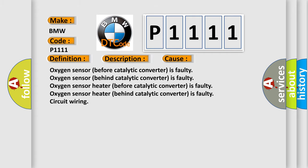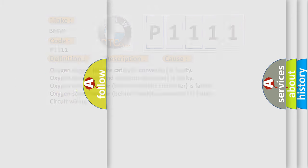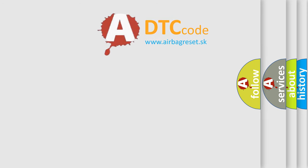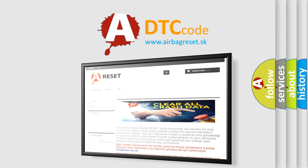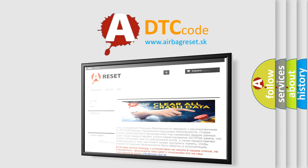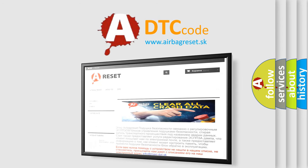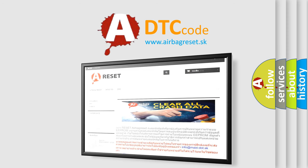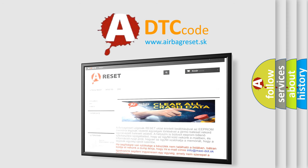The airbag reset website aims to provide information in 52 languages. Thank you for your attention and stay tuned for the next video.